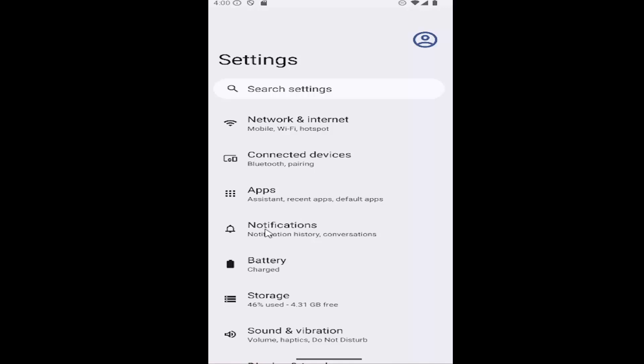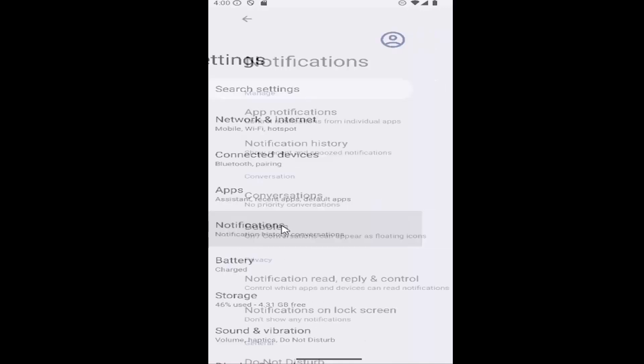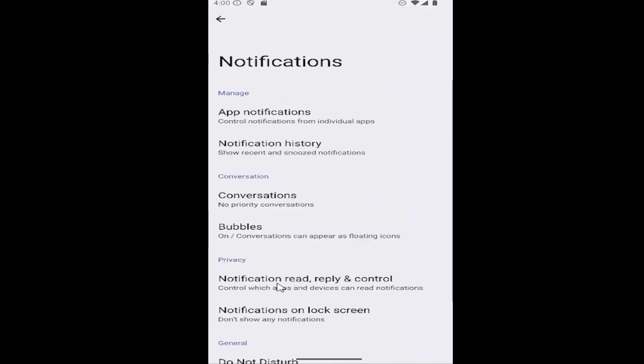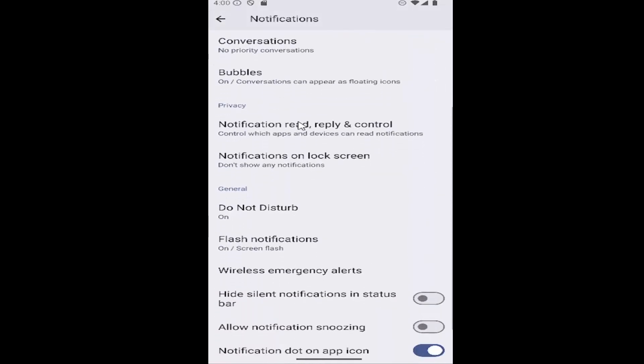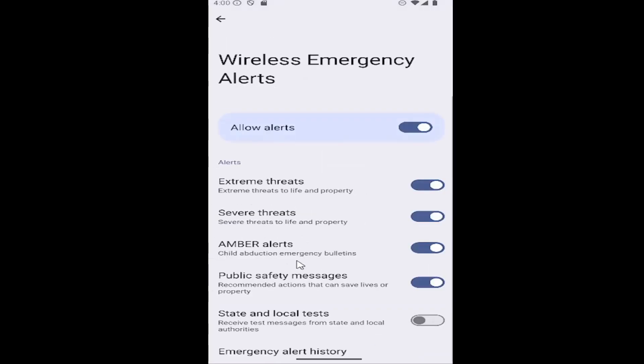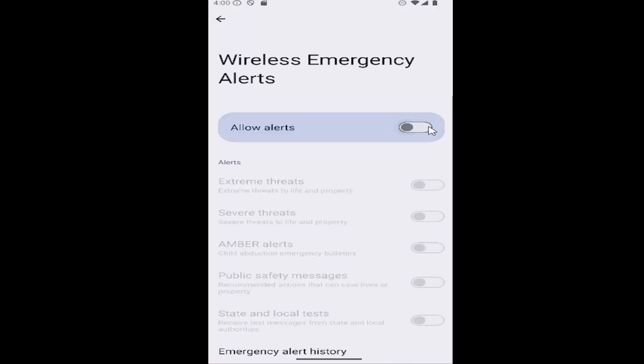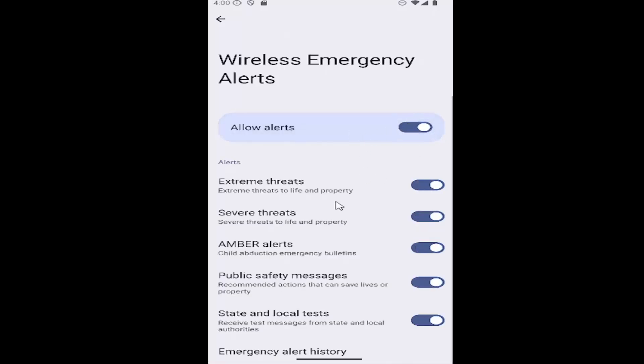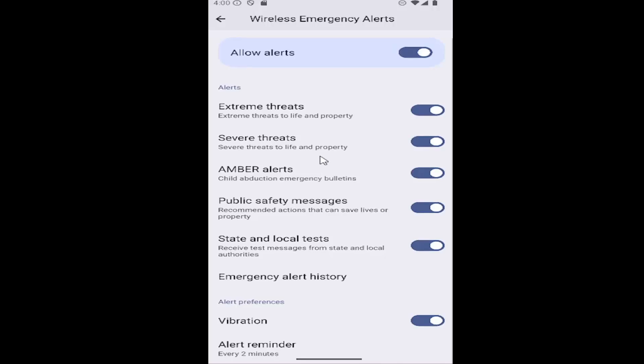Go down and select notifications, then scroll down to wireless emergency alerts. Select that, and if you want to disable alerts, click the top option to turn alerts on or off. You can also toggle specific alerts if you scroll down.